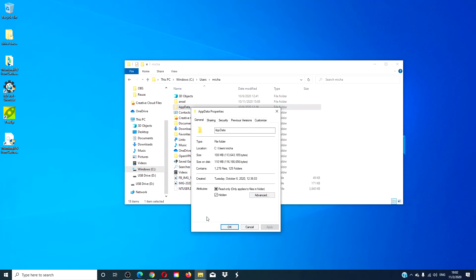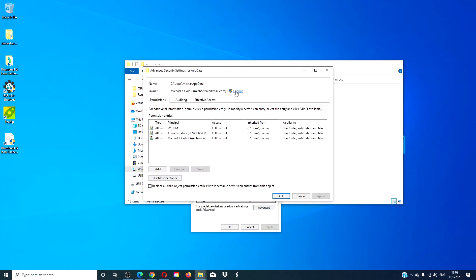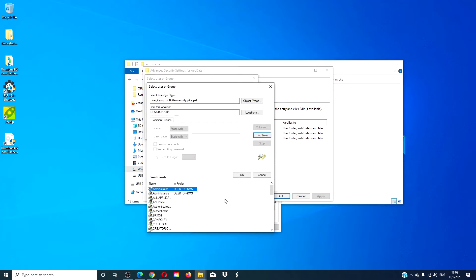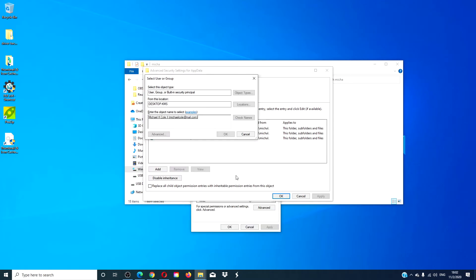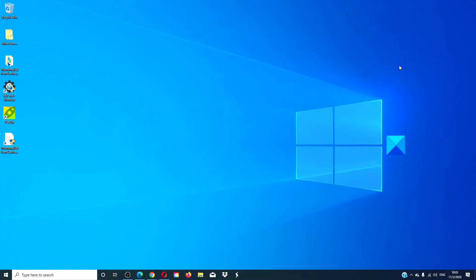Click on properties, go to the security tab, click on the advanced tab, then click change. Click advanced, then find now. Find your user name, click OK, and click OK again. Check replace owner on subcontainers and objects, and also check replace all child object permission entries. Click apply, then click OK. Restart your system and see if you can then run the updates.